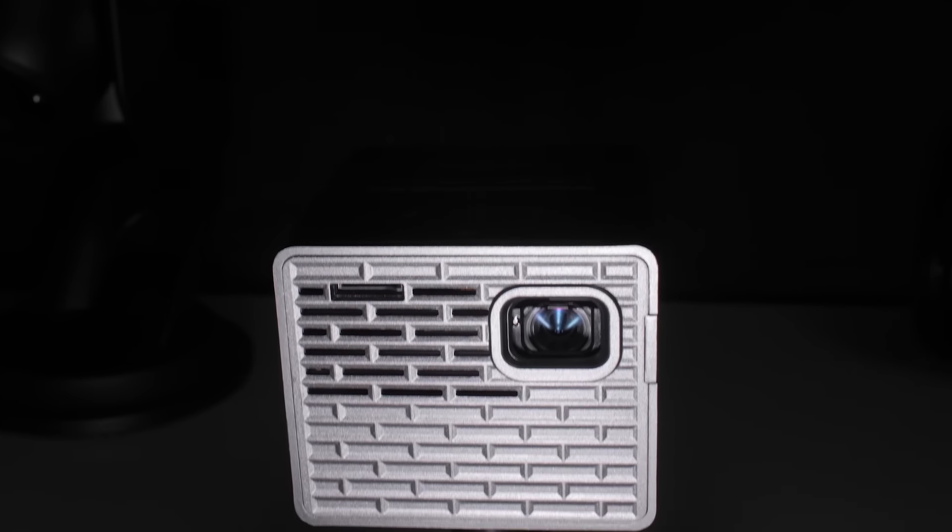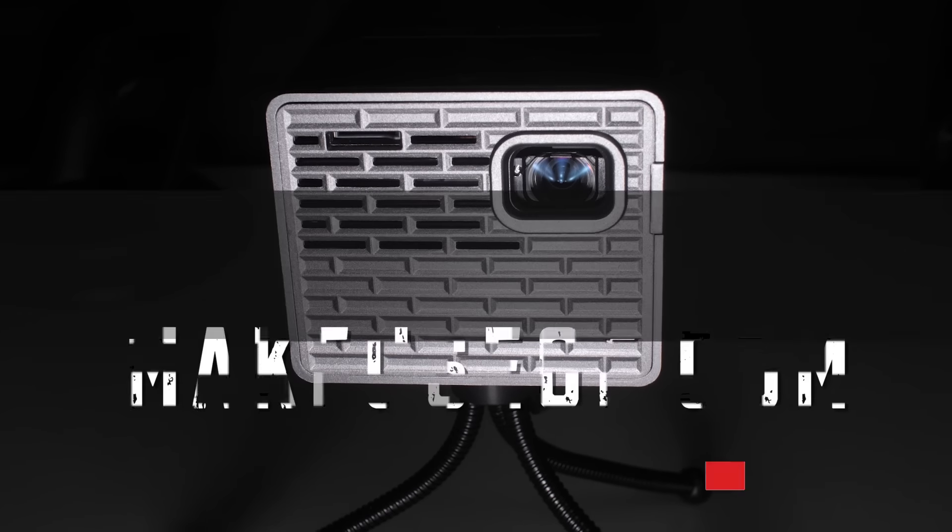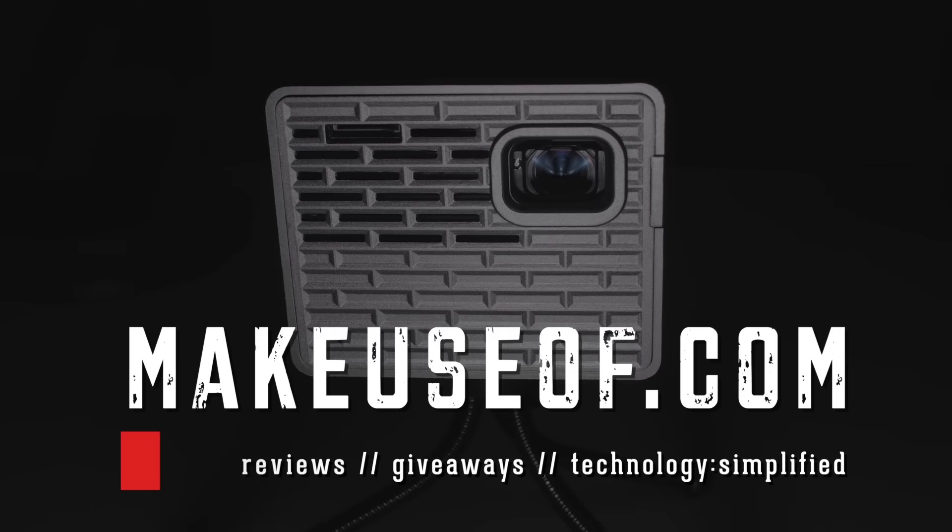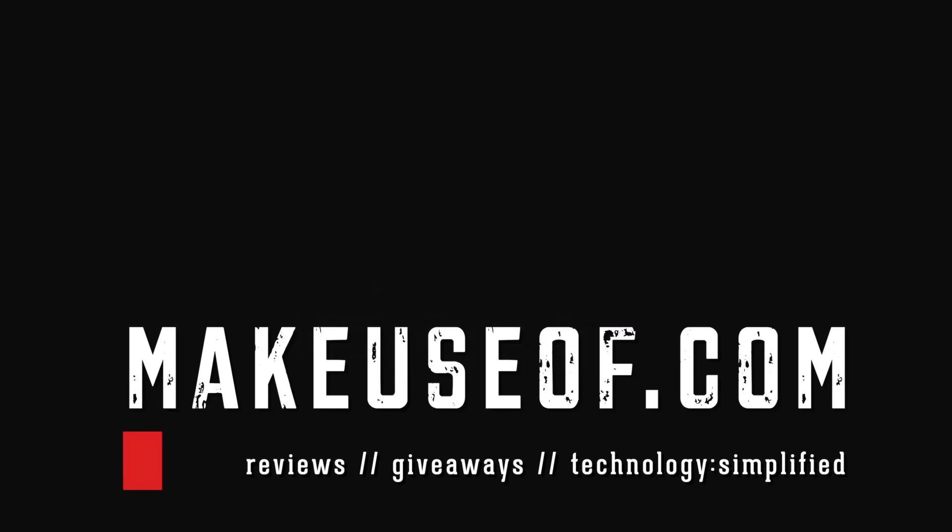Thanks for watching guys, and make sure you visit the link in the description below where you can read our full review. Make sure you like and subscribe and leave a comment if you've not done so already. Tell us what you think of the P2B Pico projector.